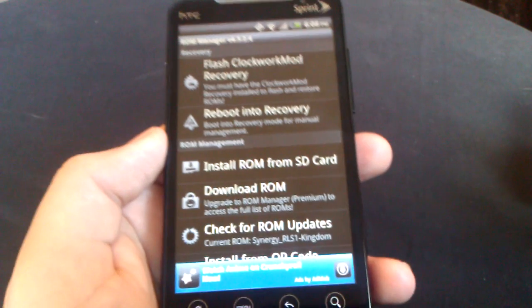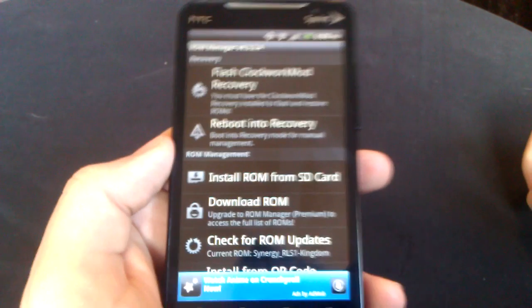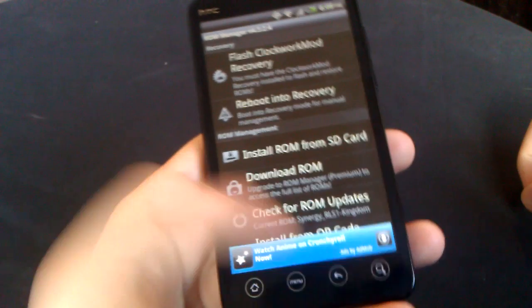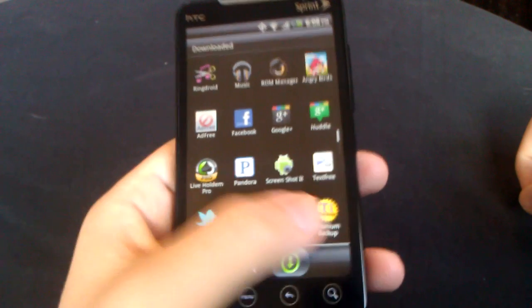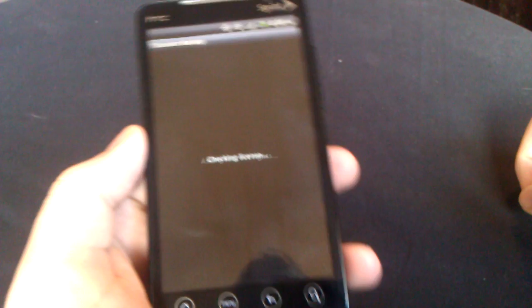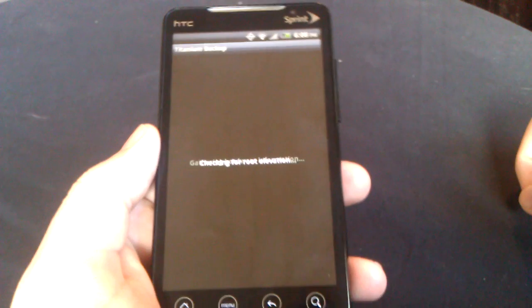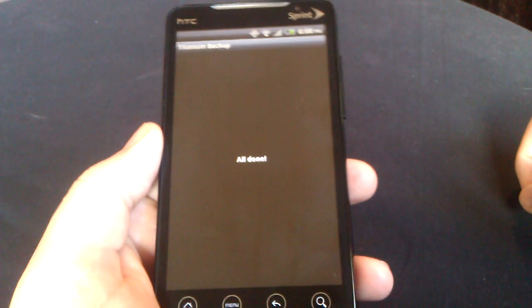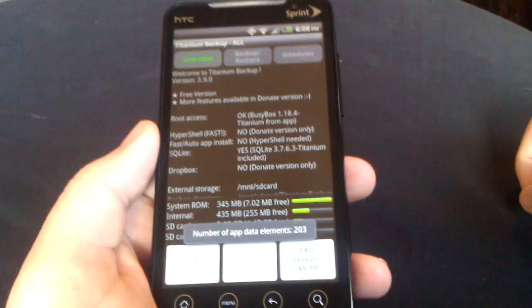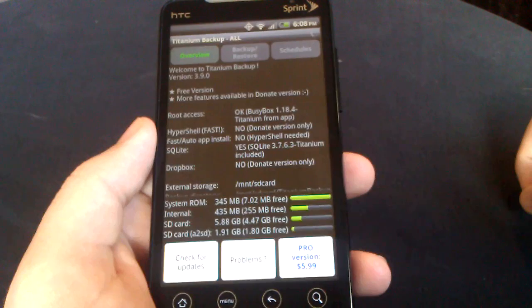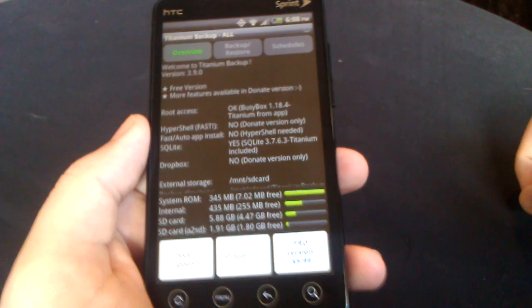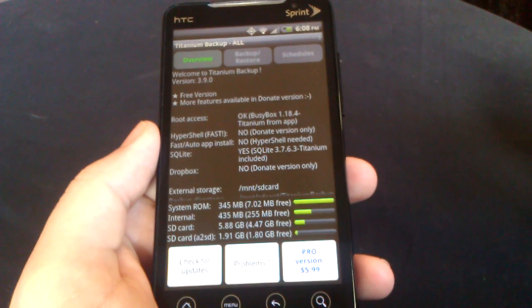Next on our list is going to be Titanium Backup. Go back here and go into here. Titanium Backup, I did a review on it a while ago.